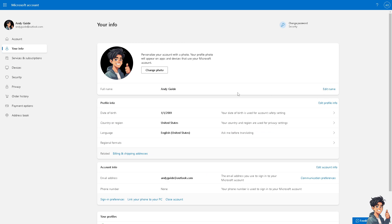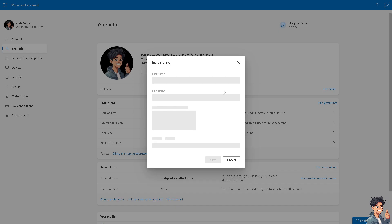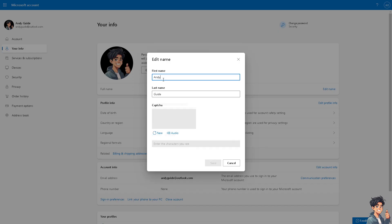Once you are on your profile, as you can see, you have access to change your photo, change your name, and even edit your profile info. What I'm going to do is click on Edit Name.